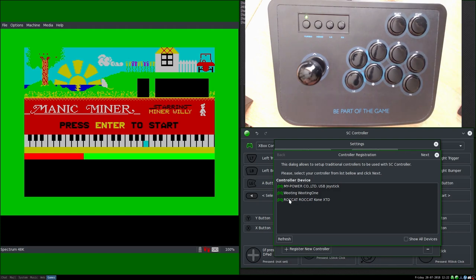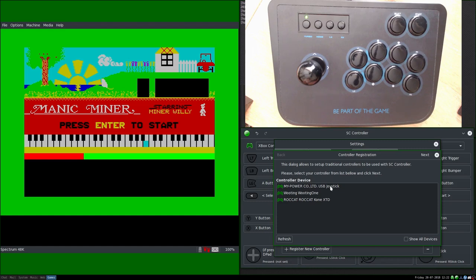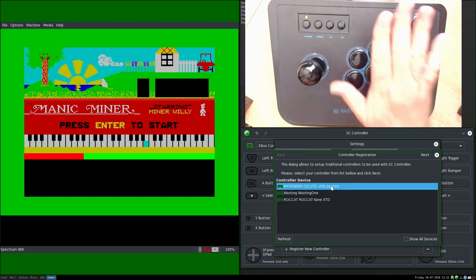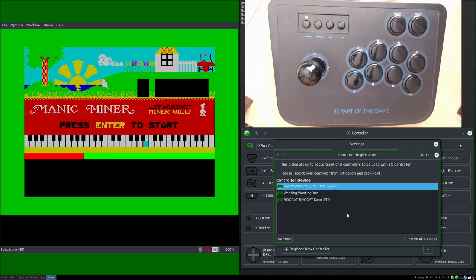There you go. So now you can see this is my mouse which has functions for outputting as well, game controls and stuff, as does my keyboard. So ignore those for the moment. What we're interested in is this USB joystick here, which is this baby here.